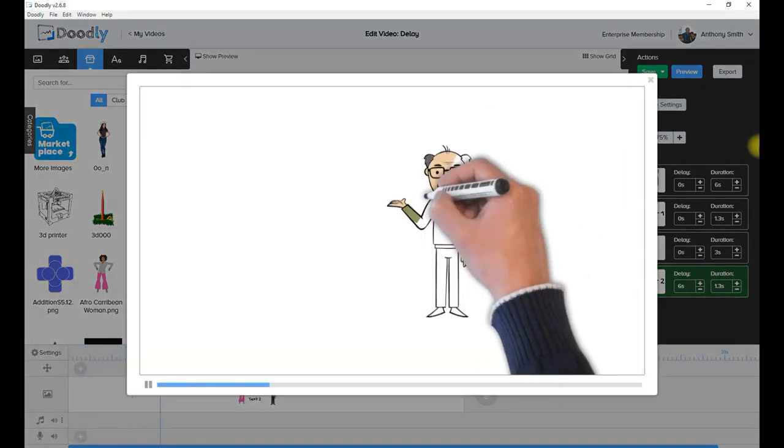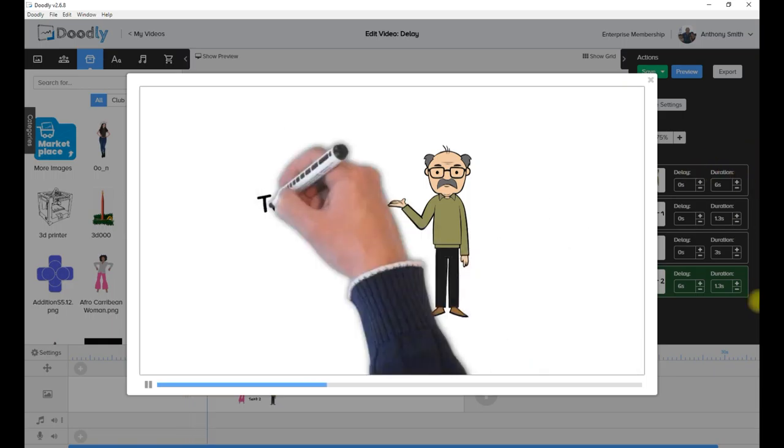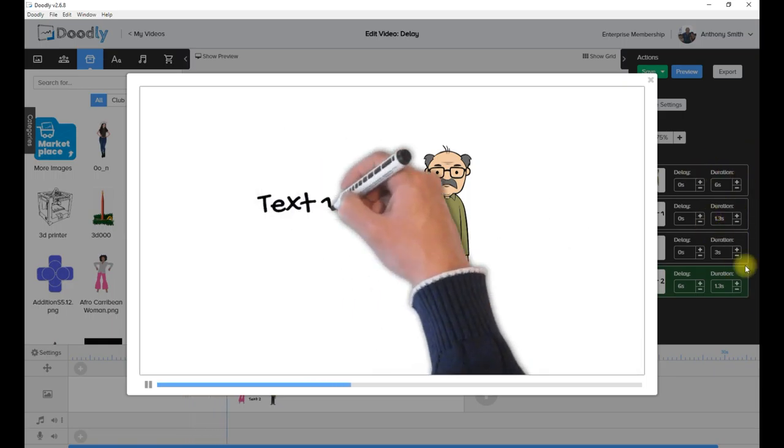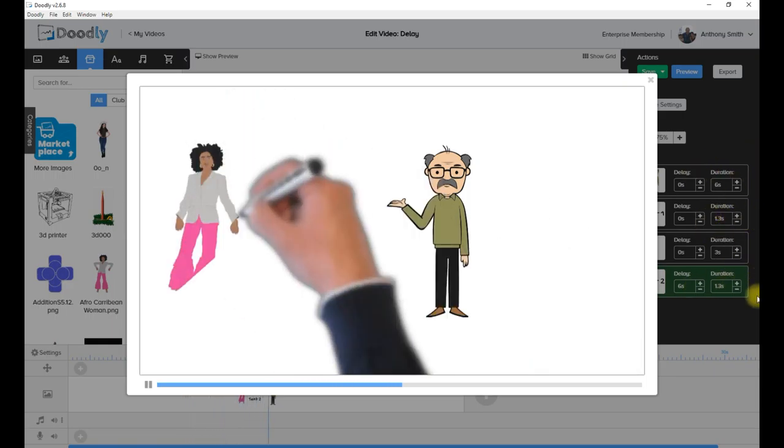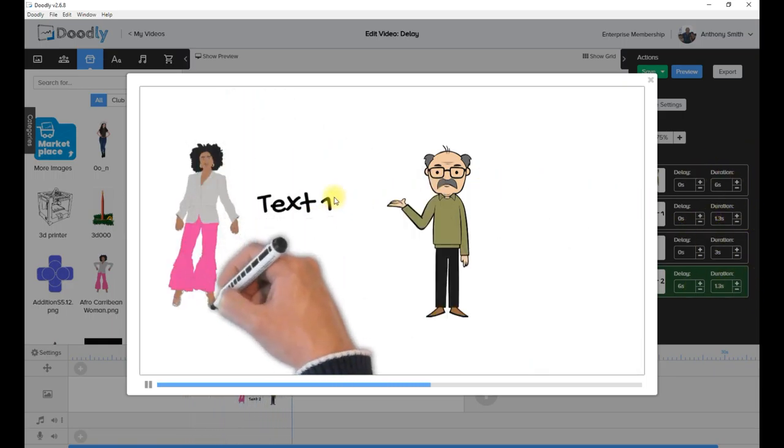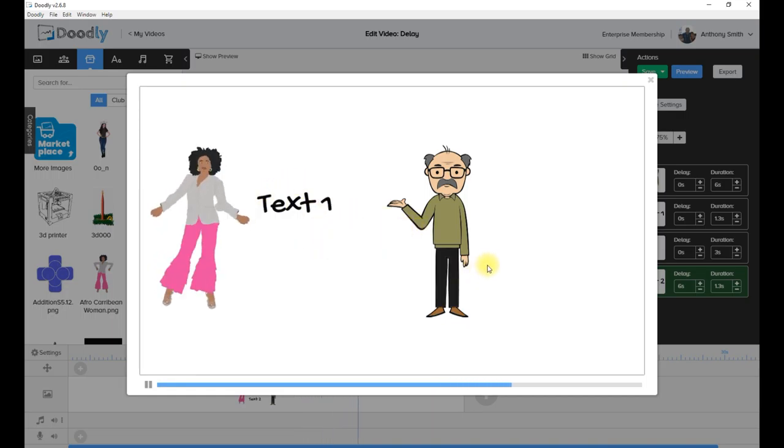Nice. There's the man coming on. It's being drawn a bit slow because I put him on six seconds to be drawn. Now the lady's going to dance before text two comes on and she's going to...